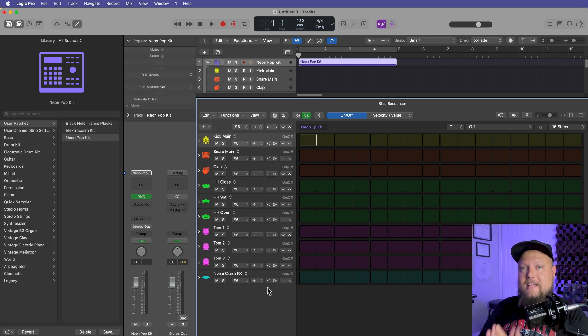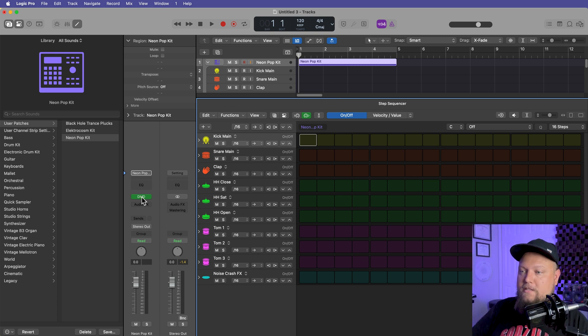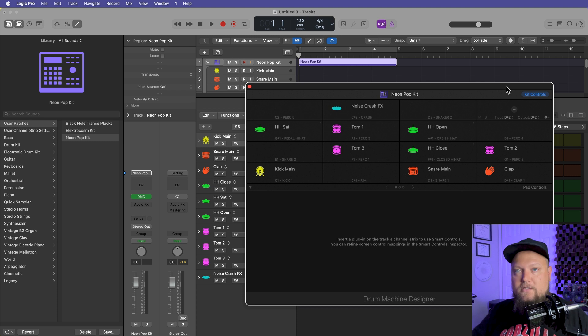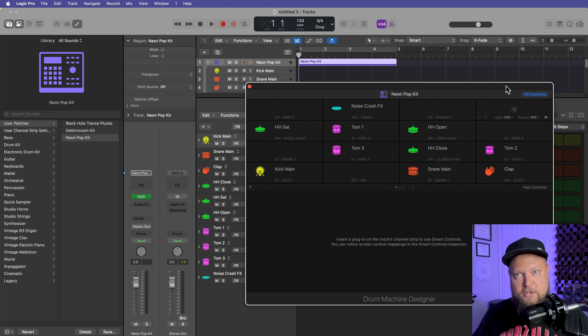Okay, so that is how you can create your own custom drum machine designer kit using the drag and drop sample feature. I hope you guys enjoyed this video. If you did, please leave it a thumbs up and subscribe to the channel to see more content like this. As always, thank you so much for the support and thanks for watching.